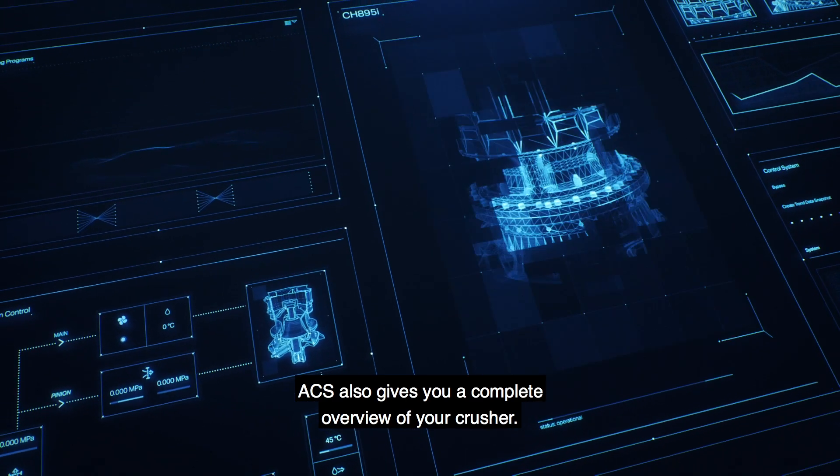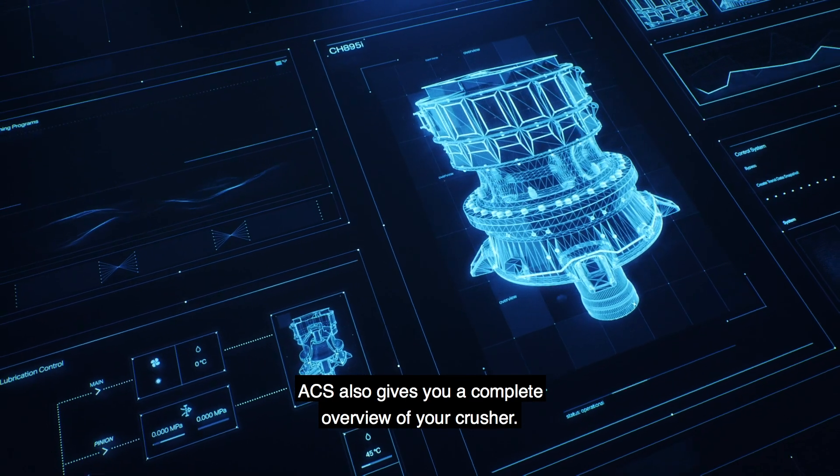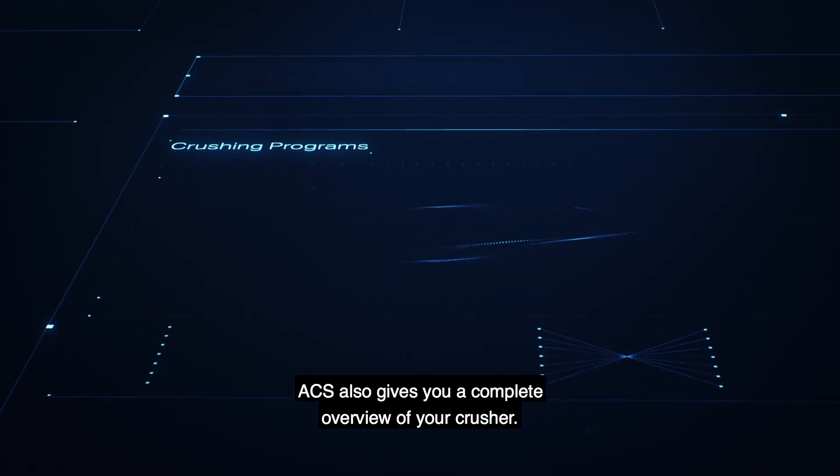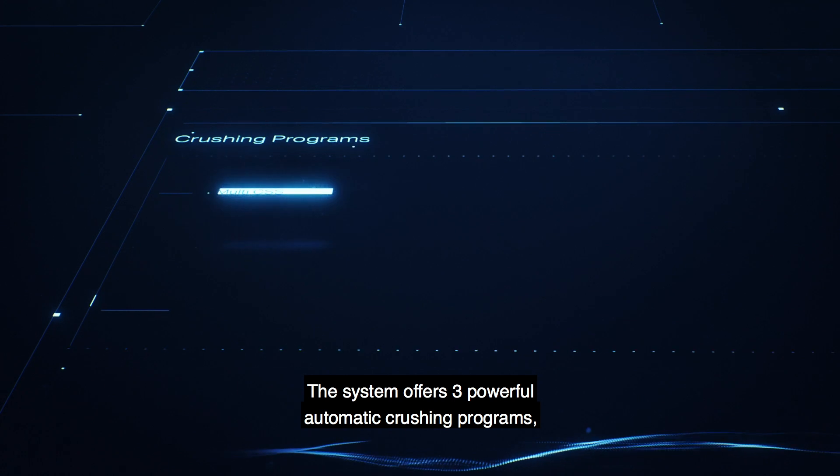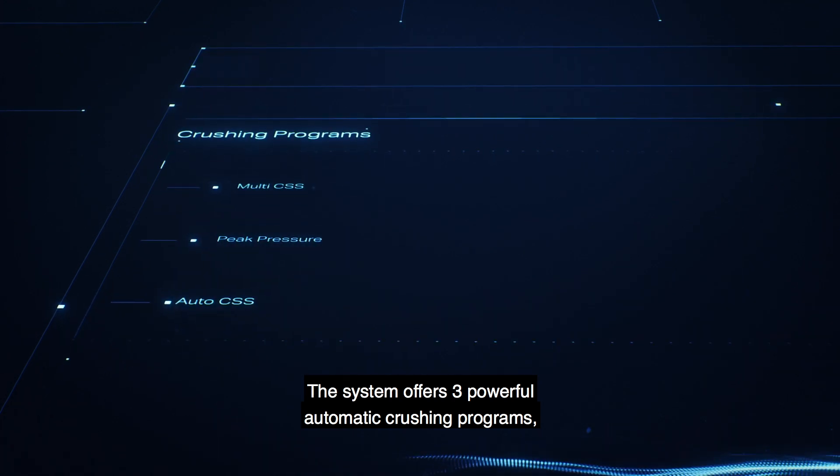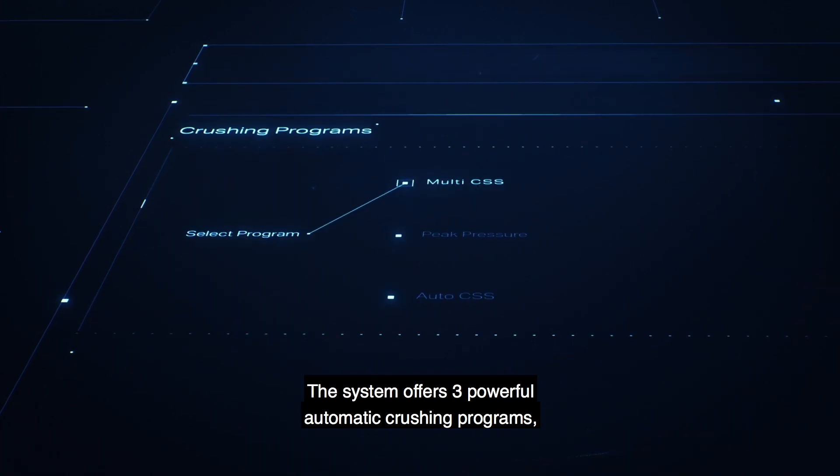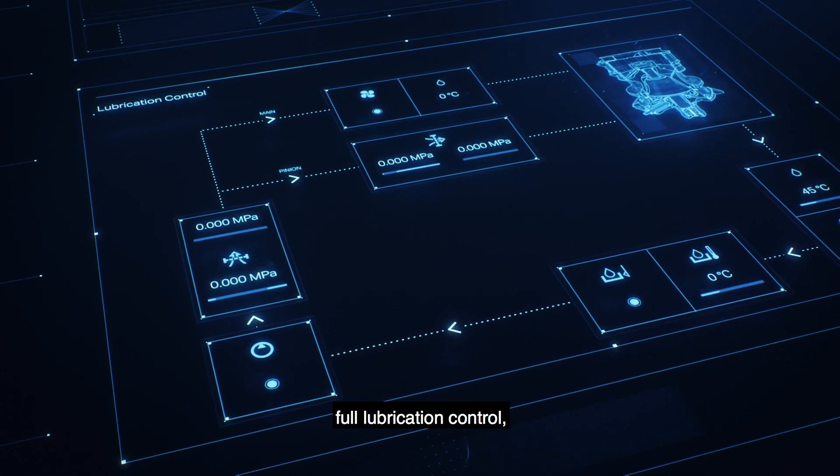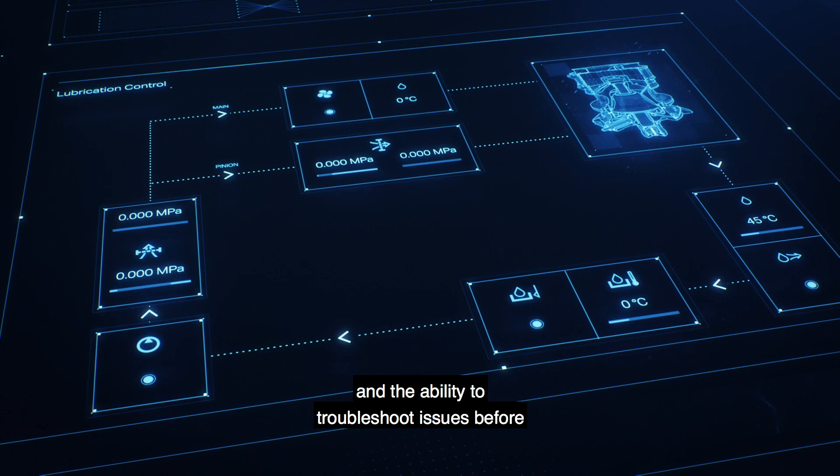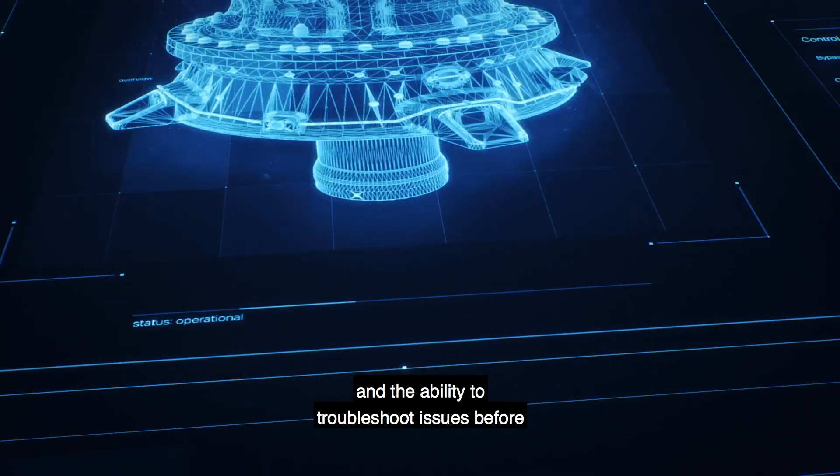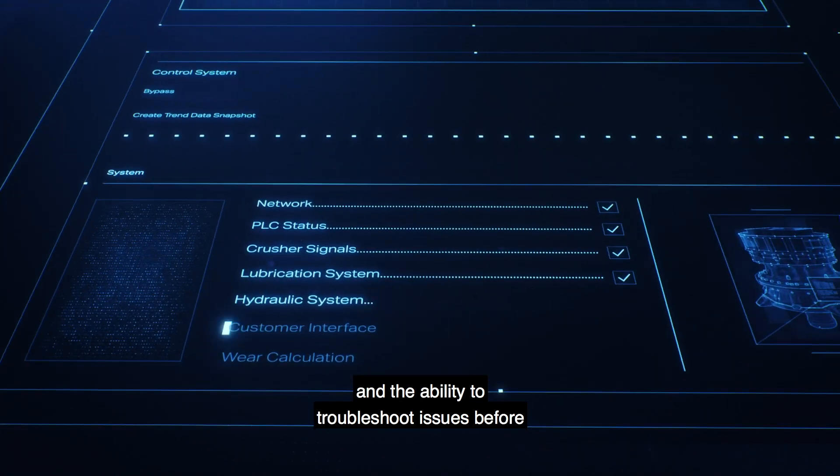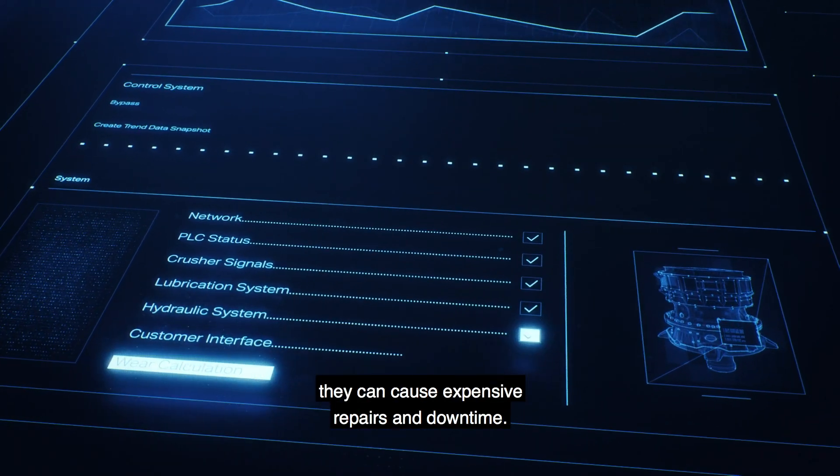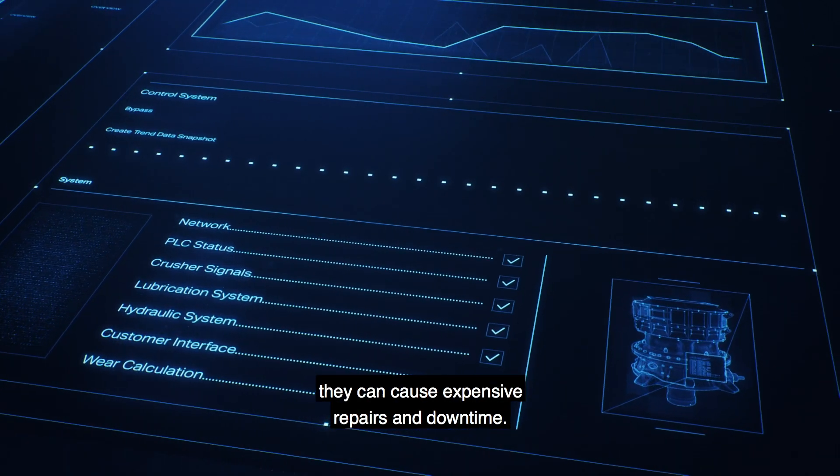ACS also gives you a complete overview of your crusher. The system offers three powerful automatic crushing programs, full lubrication control, and the ability to troubleshoot issues before they can cause expensive repairs and downtime.